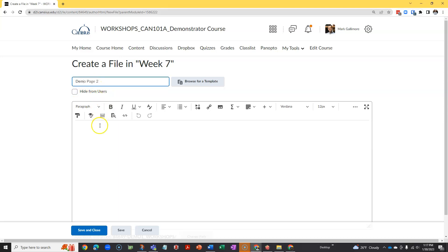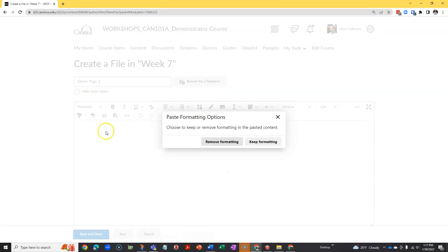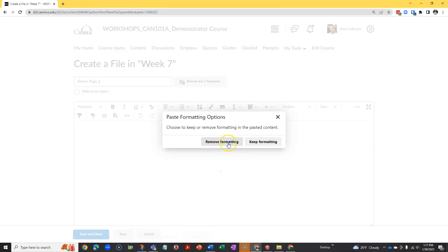Then I'll add text. I can type it directly into the editor, or I can copy and paste it in from somewhere else. If I paste it in, D2L is going to ask me if I want to include the formatting from its original source, keep formatting, or I want to remove the formatting.